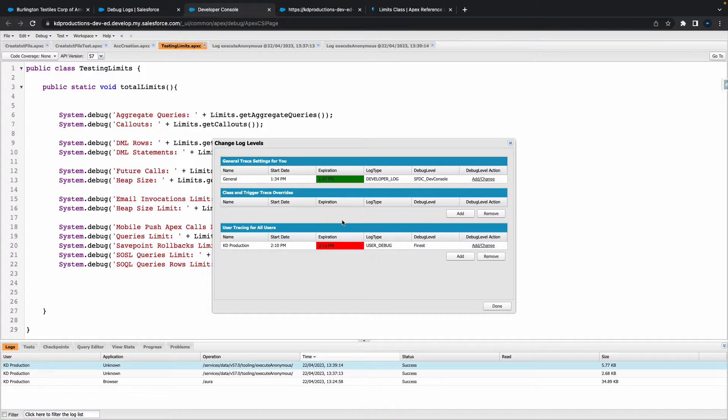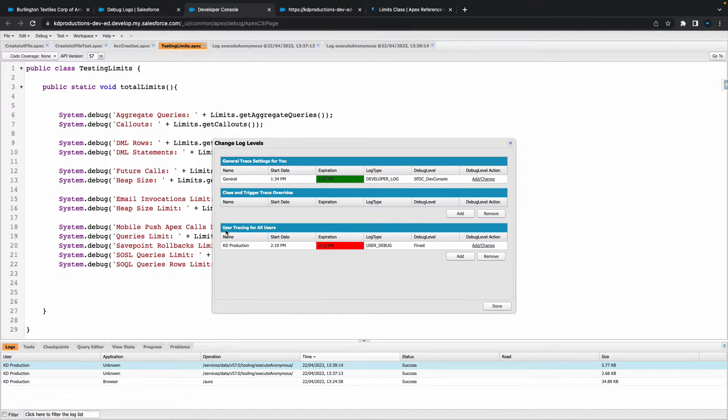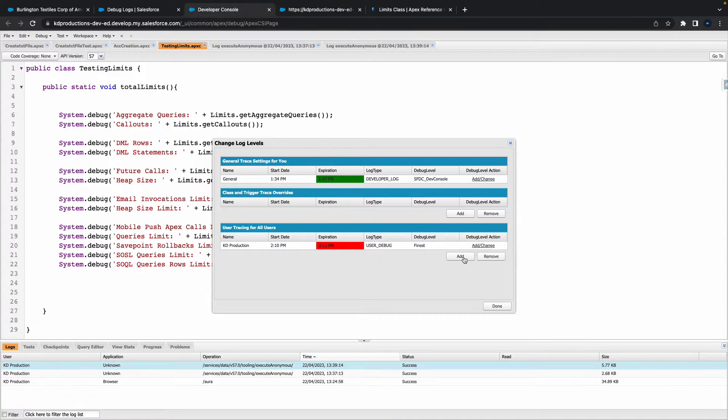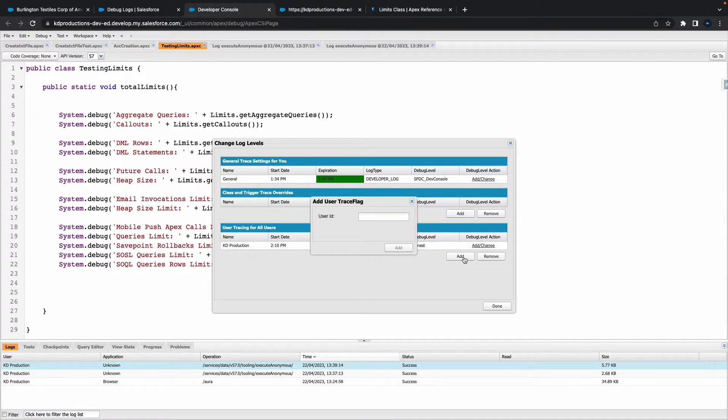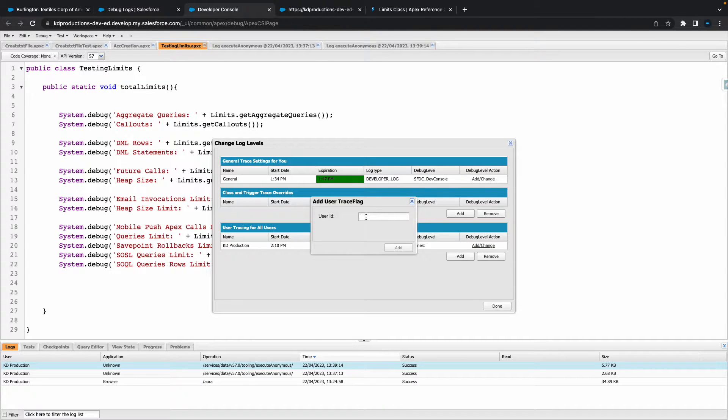All right, so as you can see, we've got a few debugs here that we've done already. So I'm going to add a new one, and first thing that we're going to need is the user ID.